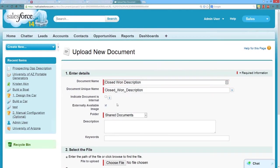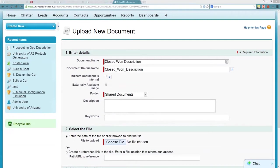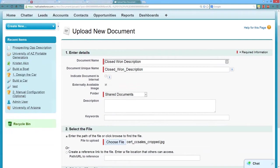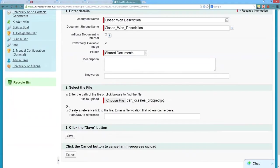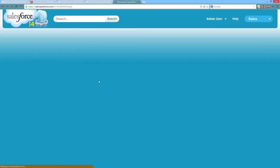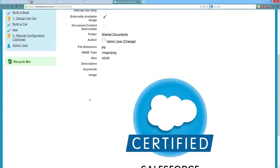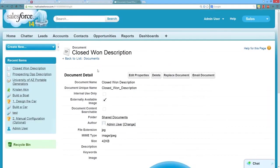You can see this document here is going to show the Advanced Admin Certification logo. We're going to go ahead and add one more document. Let's call that one our closed won description, and we'll choose a file and upload this one. So these are probably going to be really big images, but that's all right. You can always crop them down before you upload them. So we've got two different images that we can use now.